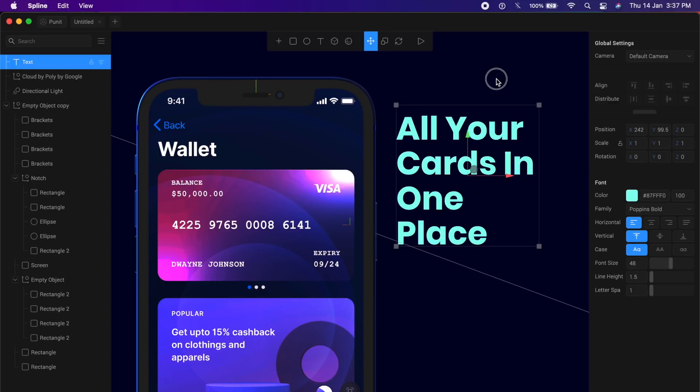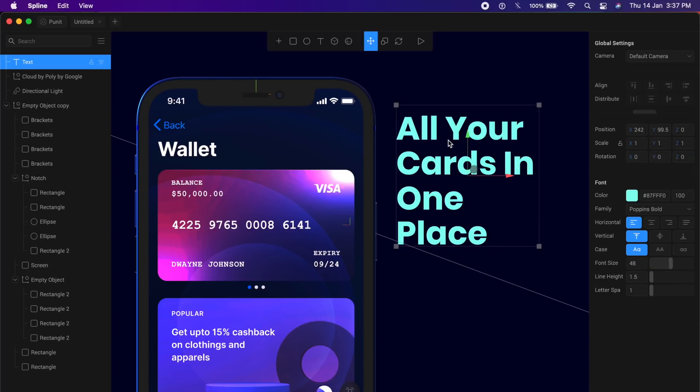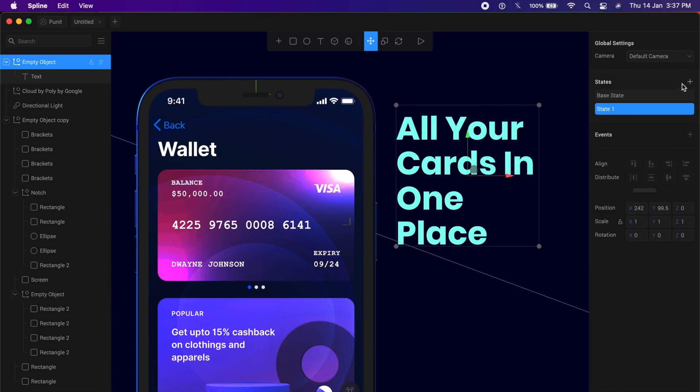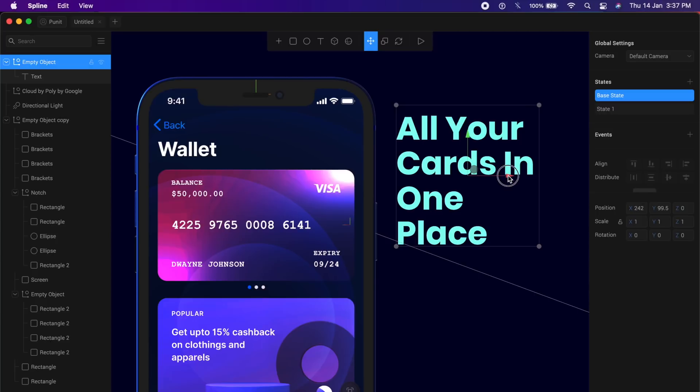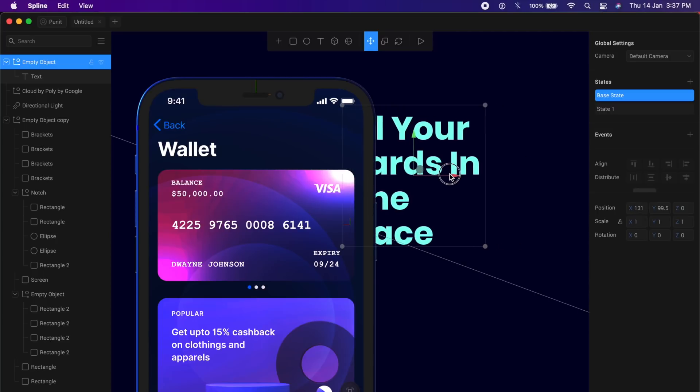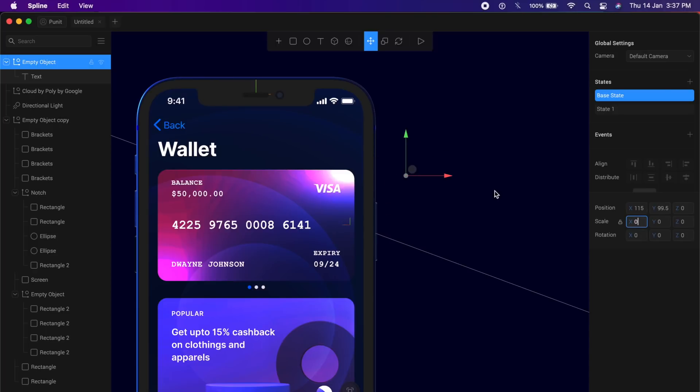Once I have this text ready, I will also give this two states. So if I click on this text, I will say command G or control G to create a group around it. And now I have the states options. I click on the state, add a state. State one is this. The base state will be a text which is towards the left a little bit like this, and the scale has been made to zero. Perfect. Now I really can't see this text, which is just how we want it.